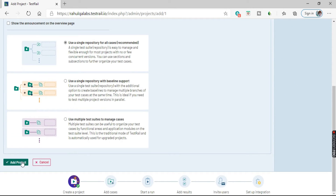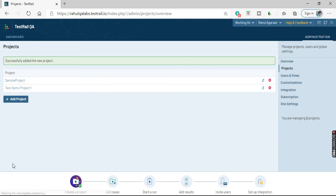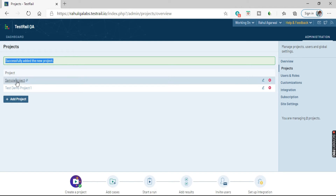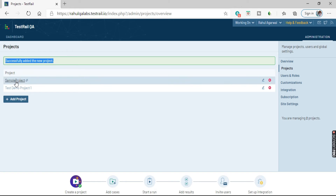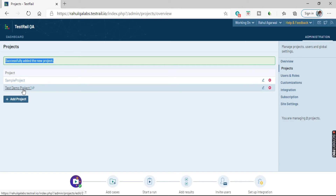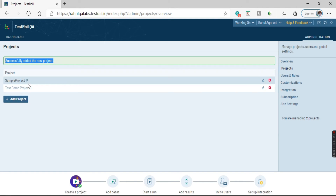Two buttons are present here: Add Project and Cancel. If you don't want to add the project you can click on Cancel, otherwise click on Add Project. You got a message: successfully added the new project. So if you want to see what all projects are present — sample project and the Test Demo Project One that we created just now.